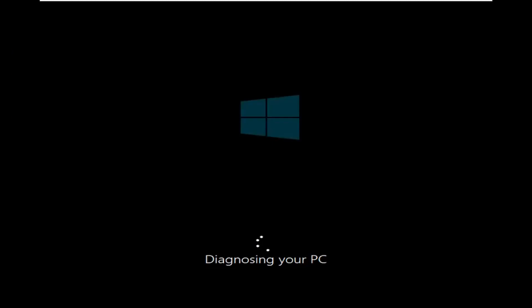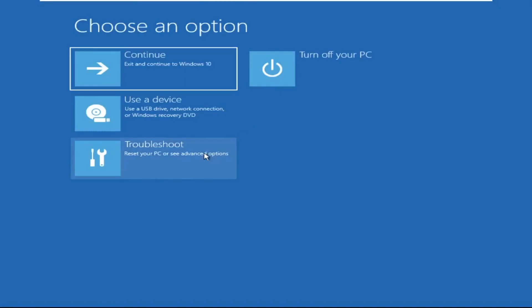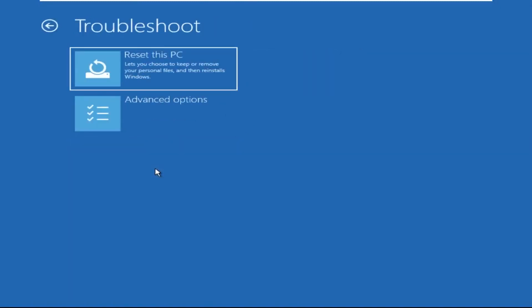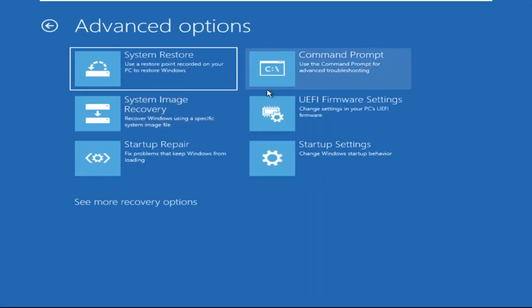Don't worry, I'm here to help you fix this problem with a step-by-step solution. Click on Advanced Options, then select Troubleshoot, then select Advanced Options again, and click on Command Prompt.